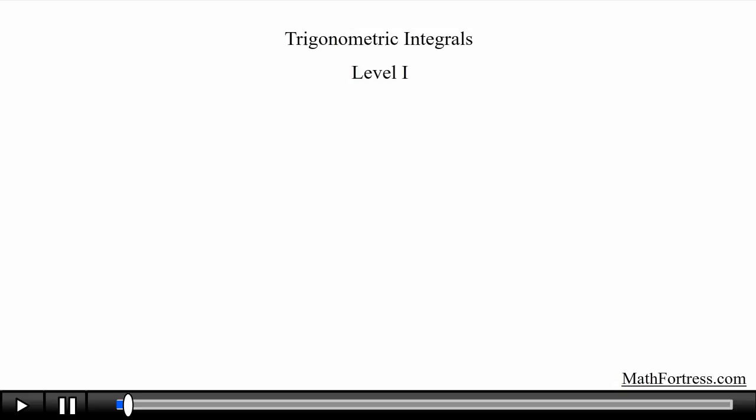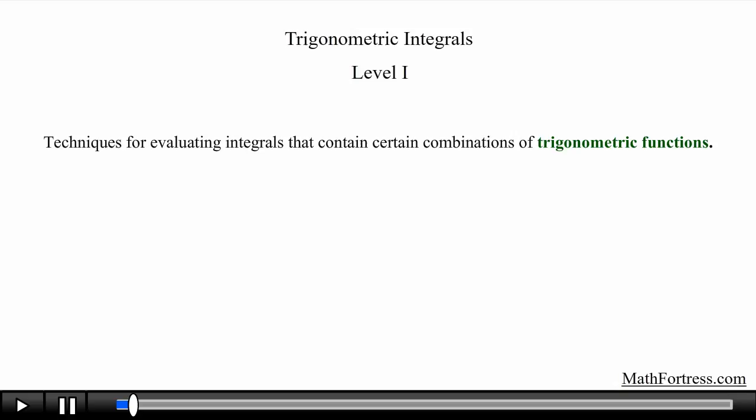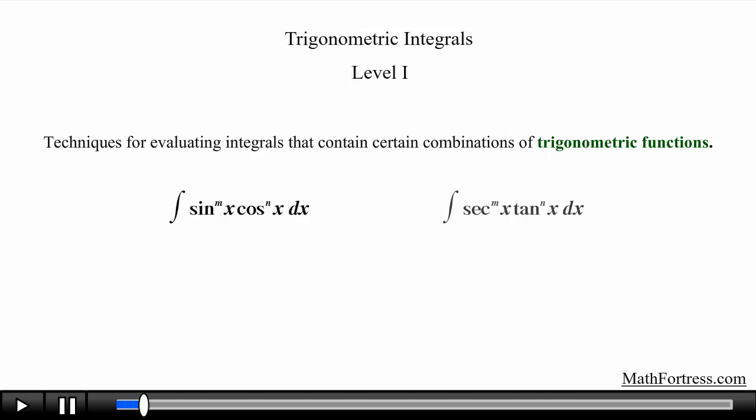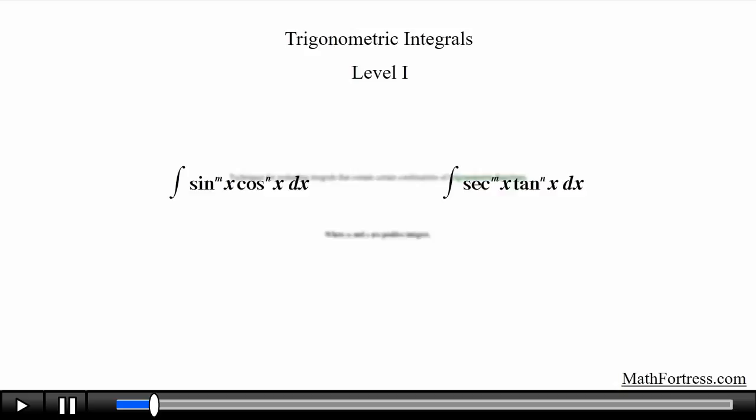Trigonometric Integrals, Level 1. In the following series of videos we are going to study techniques for evaluating integrals that contain certain combinations of trigonometric functions, specifically those of the form sin(x)^m · cos(x)^n dx and sec(x)^m · tan(x)^n dx, where both m and n are positive integers.